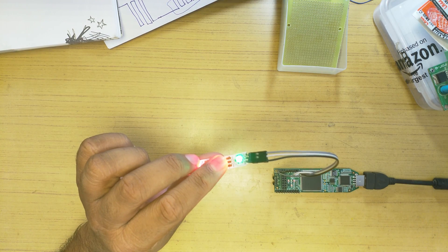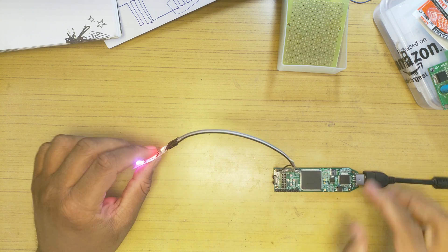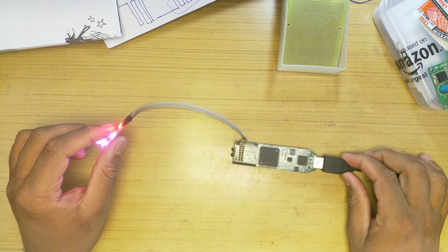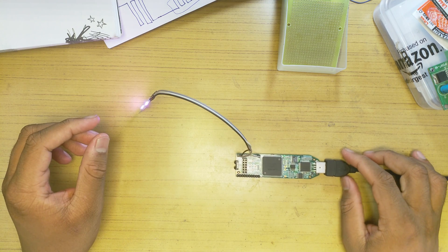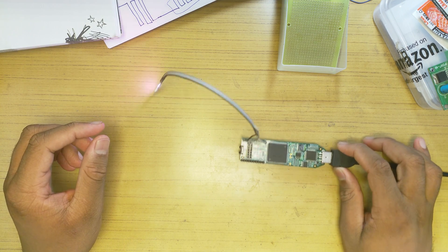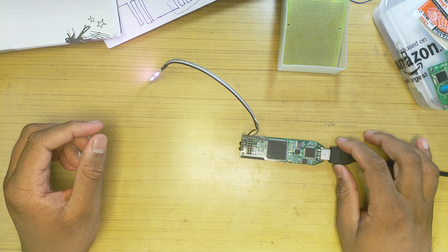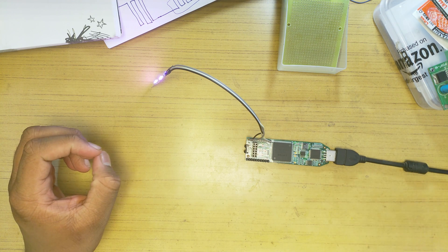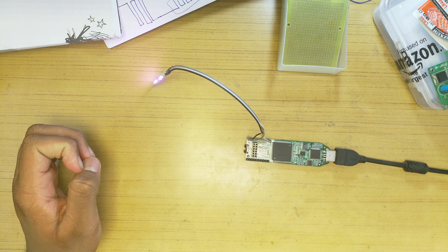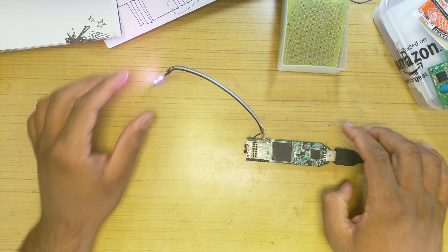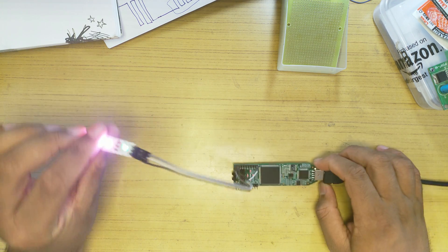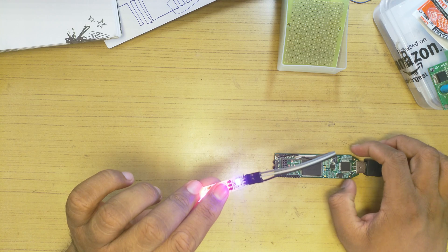So yeah, it is working and it was not super easy. I actually had to get my logic analyzer out, do all the stuff in PulseView and see what the frames were.